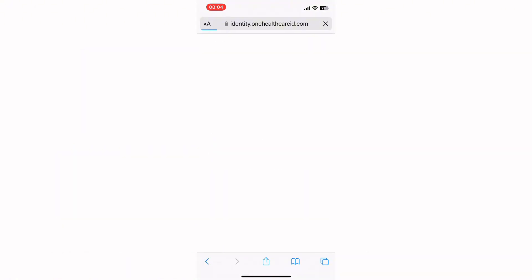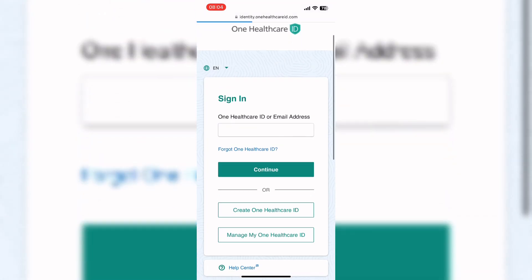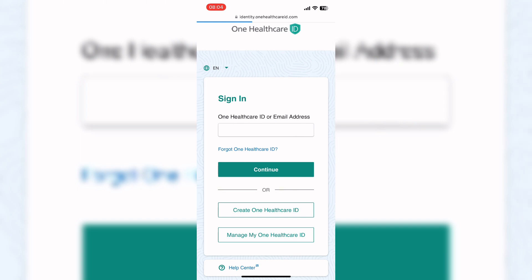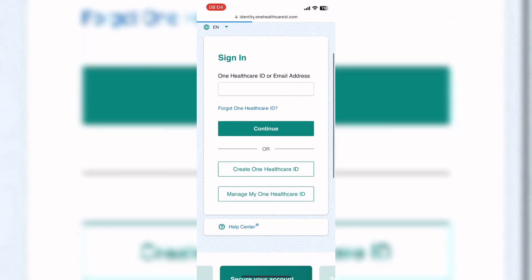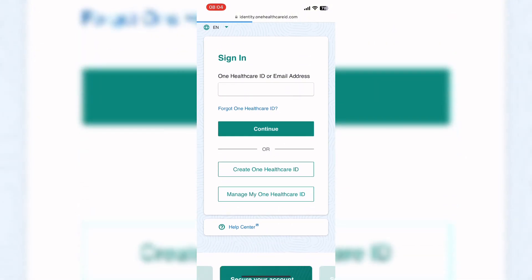It will navigate you to the interface where you will get the option to login. Now here, enter your email address and tap on the continue button. If you forgot your One Healthcare ID, then click on forgot One Healthcare ID and change ID.